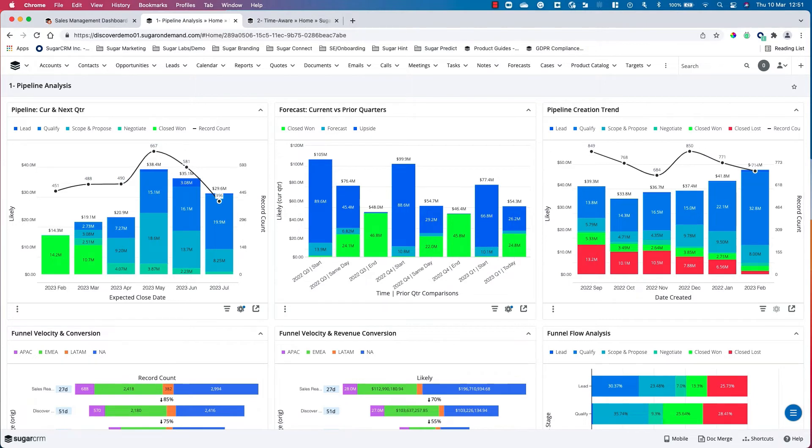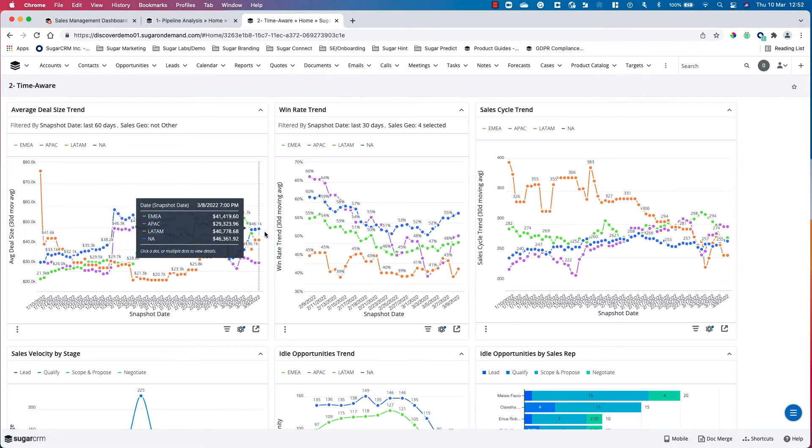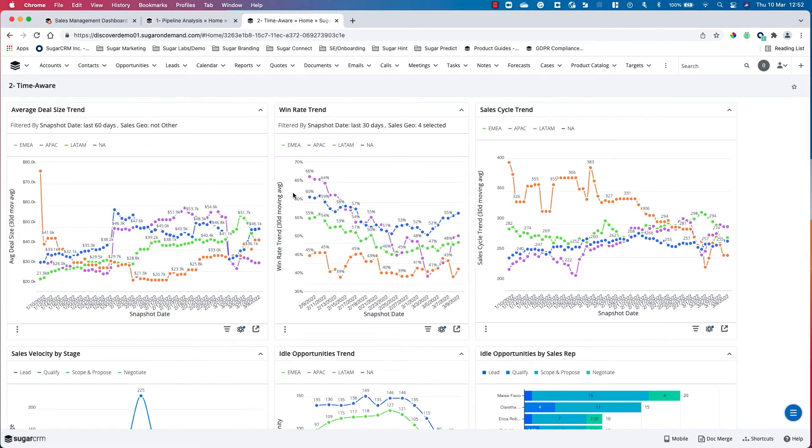With Sugar Discover reports, you will have information on pipeline analysis and time-aware trend analysis reports. You'll see there are several trend reports available, starting from average deal size and ending at idle opportunities by sales rep.